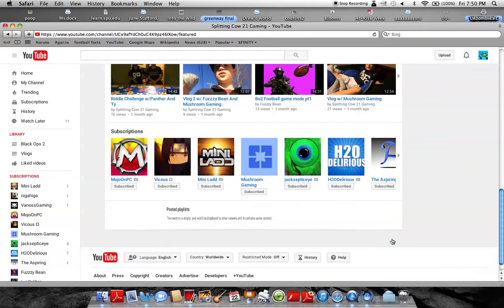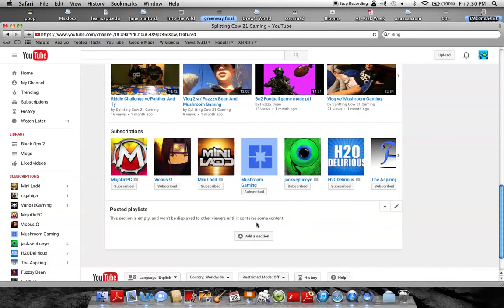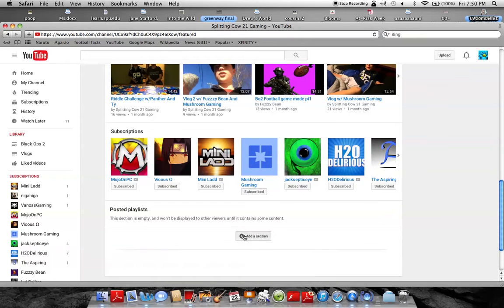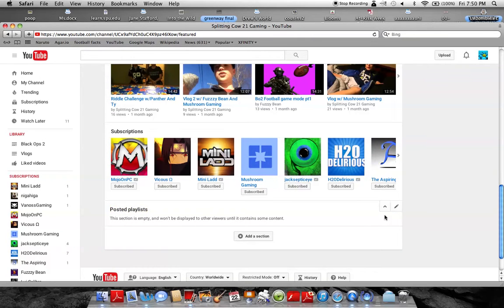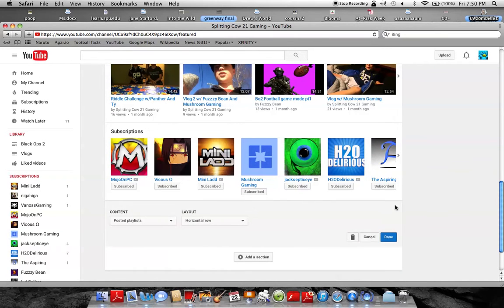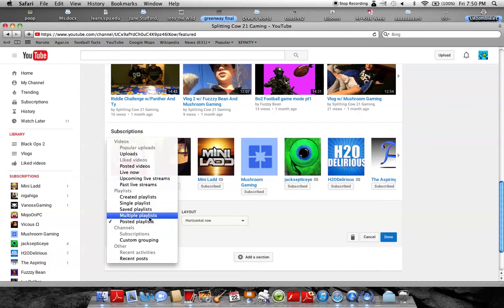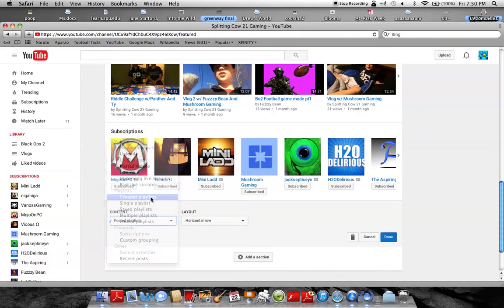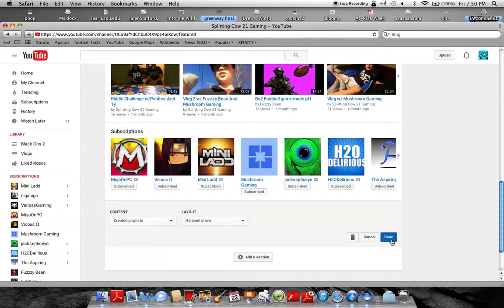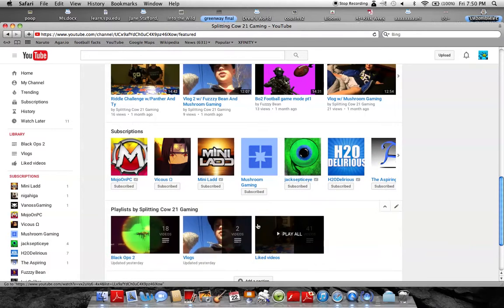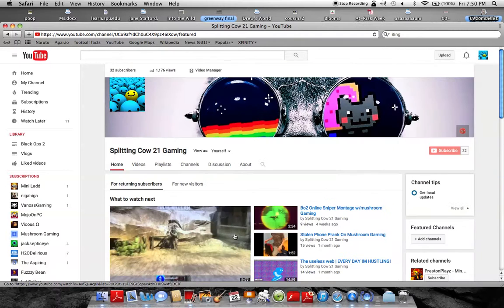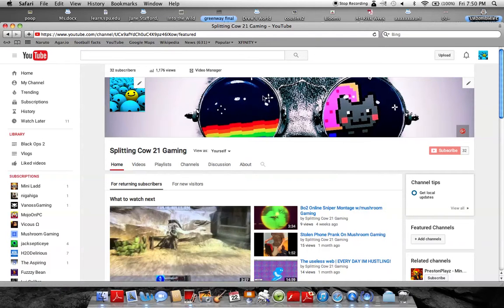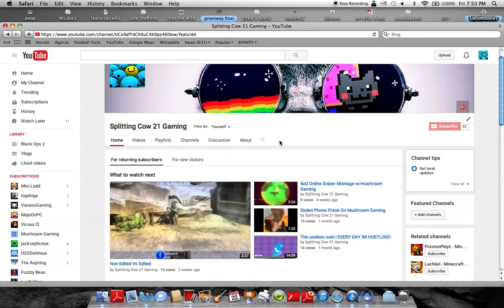But basically, I can just change these created playlists. Boom, all these will come up here. Yeah, that's it.